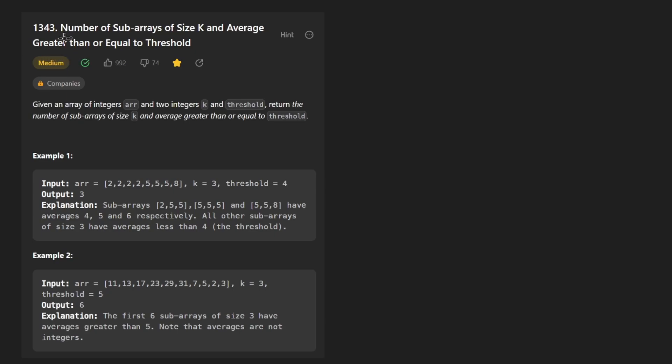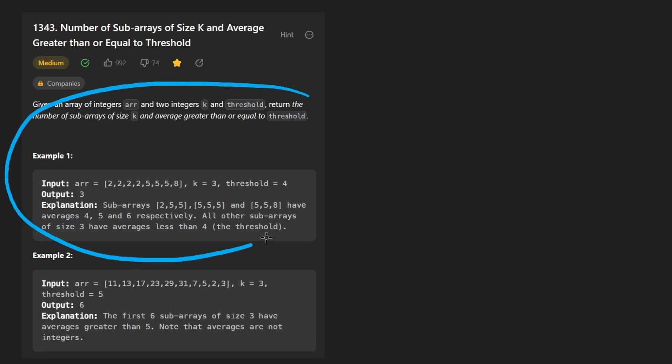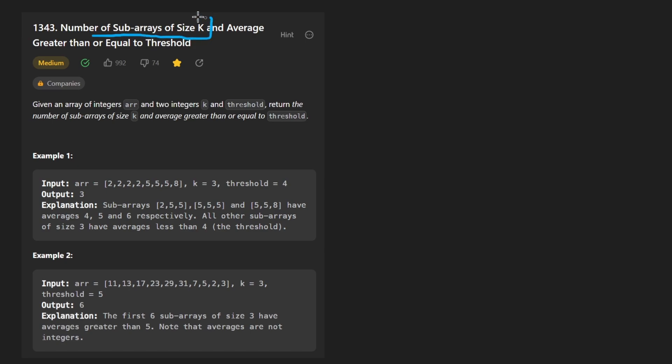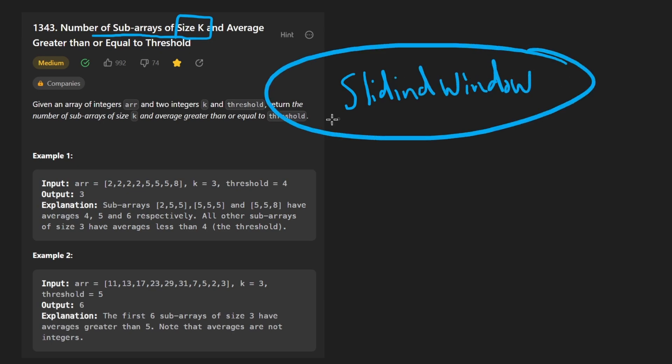So today let's solve the problem number of subarrays of size K and average greater than or equal to threshold. Now I don't know about you, but as soon as I read the name of the problem, subarrays of size K, that immediately tells me that this might be a sliding window problem because that is an efficient way to get subarrays for larger arrays.